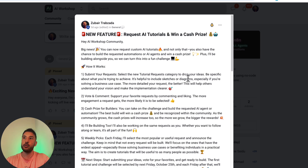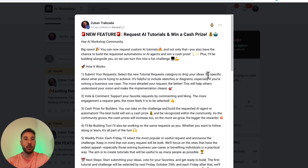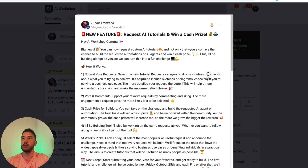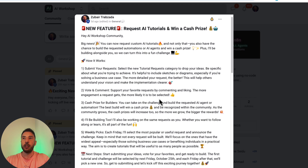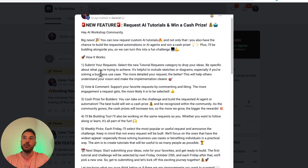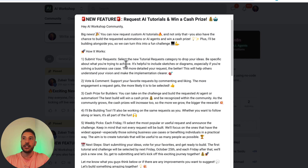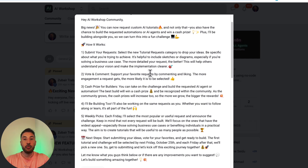As the community grows, so will the cash prizes. You get to build along with the rest of the community, collaborate, ask questions while you're building, and if you run into any kind of problems, we'll be there to help you out.